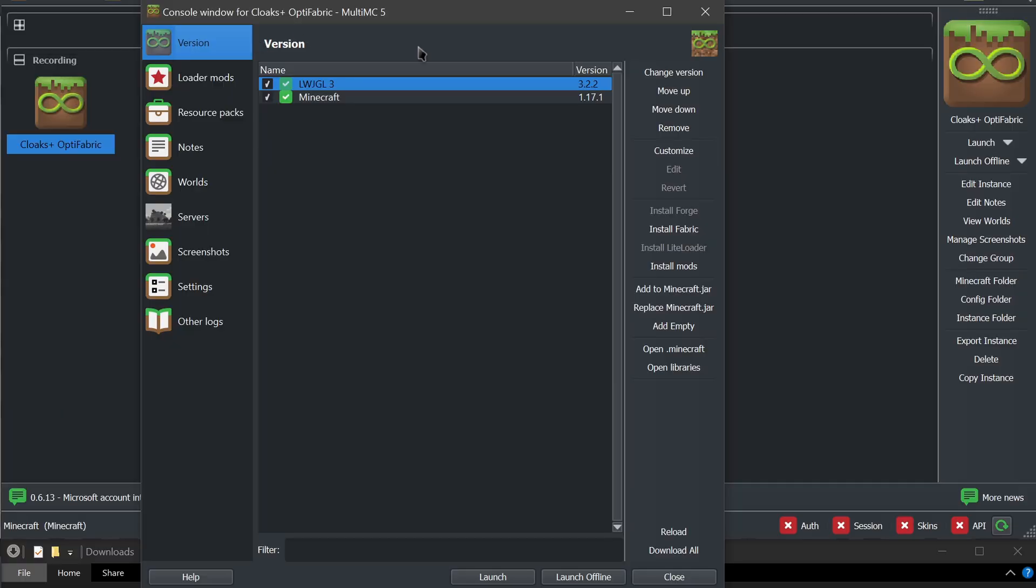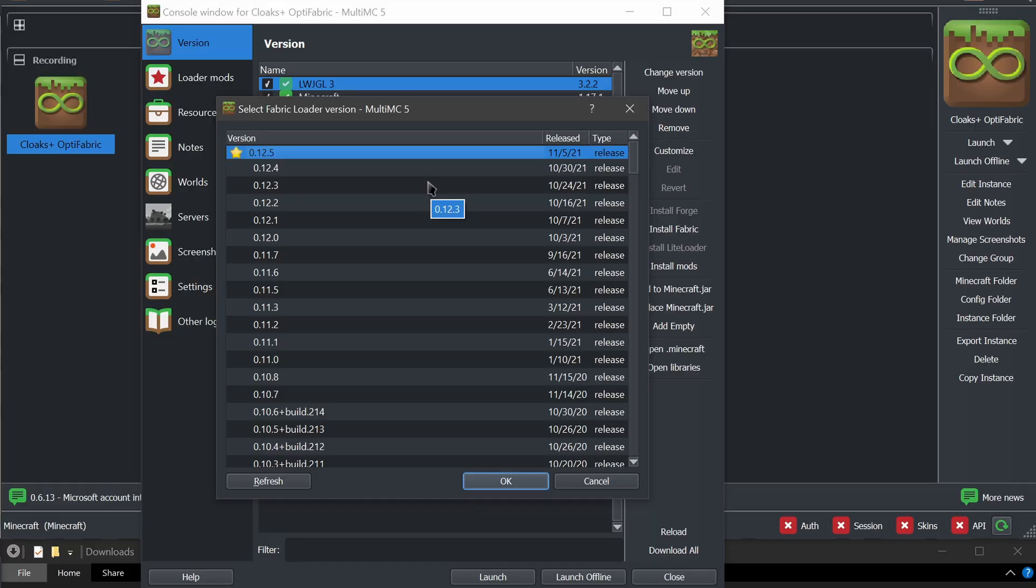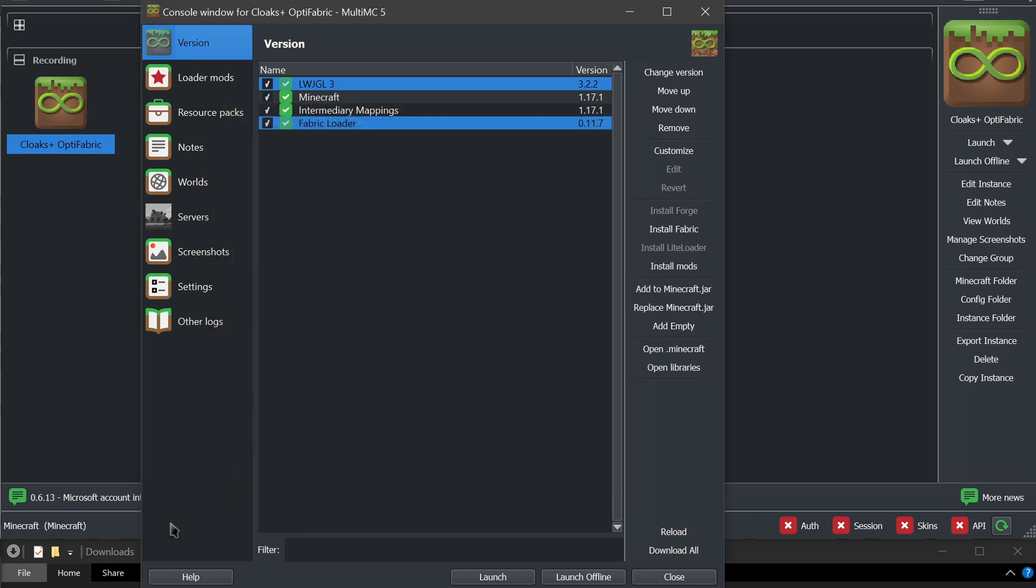So with the fabric installer, with MultiMC, we're just going to choose to install Fabric. And with OptiFabric, it doesn't actually support the latest version of Fabric. So what we're going to actually want to choose is 12.5 - or sorry, not 12.5, 11.7. Click OK, and there we go.